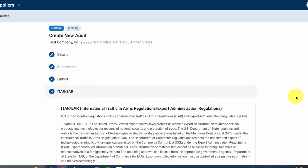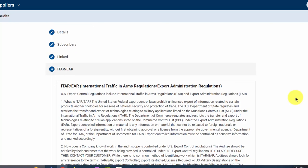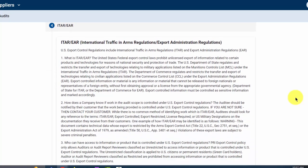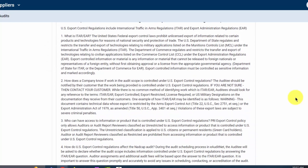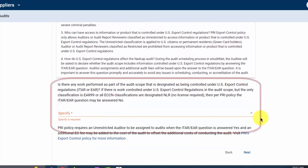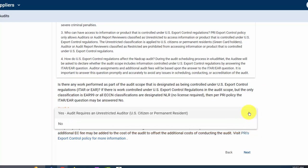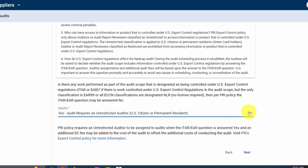Section 4 is for ITAR/EAR, the International Traffic and Arms Regulations and Export Administration Regulations. Continue scrolling down the screen to read through the regulations. At the bottom, specify Yes or No, whether it is ITAR or EAR. Click Next to continue.